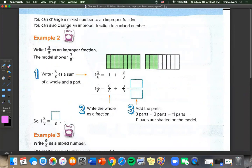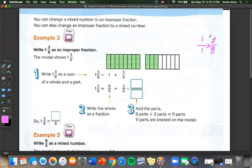Let's look at example two: write 1 and 3 eighths as an improper fraction. They drew a model here, and we can write 1 and 3 eighths as a sum: 1 plus 3 eighths. We know that 1 is equal to 8 over 8 — we can multiply 1 over 1 by 8 over 8. So 8 over 8 plus 3 over 8 equals 11 over 8. We can also count 11 pieces shaded in, so 1 and 3 eighths equals 11 eighths.